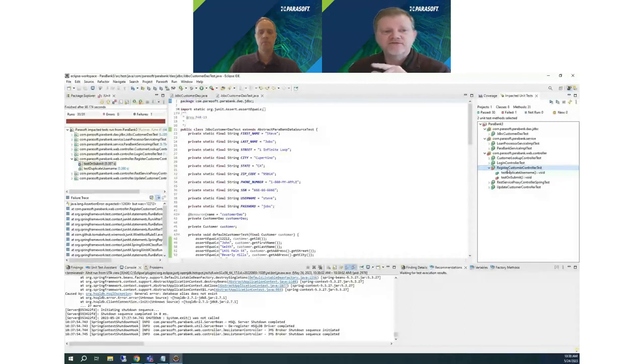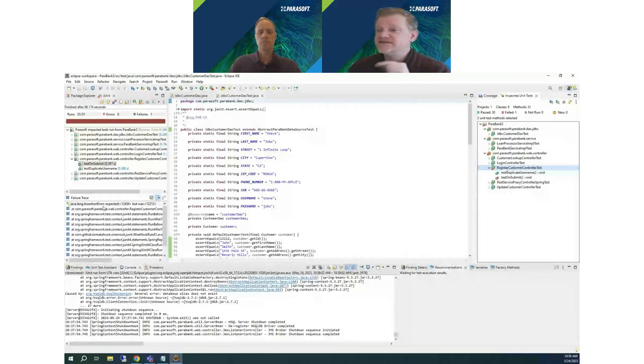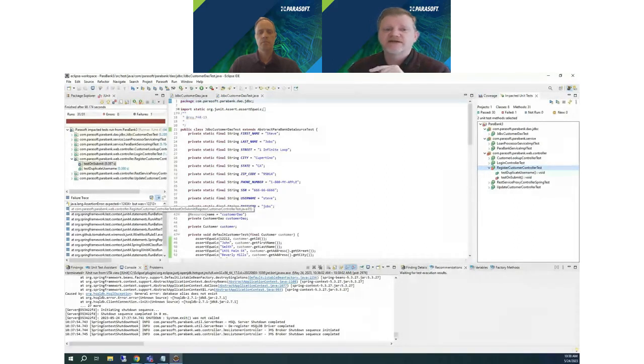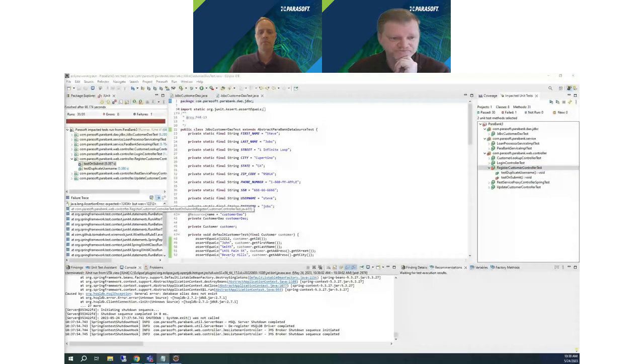The run completed and I can see the results. We actually have a test failure caused by the change I just made to the application — and it's in a test I would not have guessed to run. Without JTest, I would have seen this only if I had run all the tests in the entire project, or it would have failed in CI/CD or a nightly run. Here, I was able to find it much sooner and can fix the application code or the test before committing my change. Even though it did take a few minutes to run, it's still a lot faster than running all the tests in the entire project.